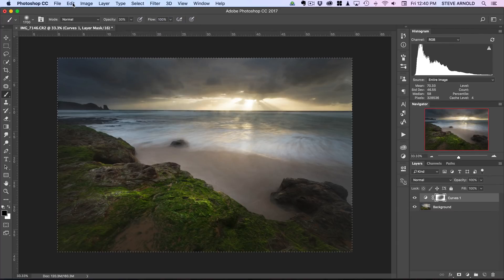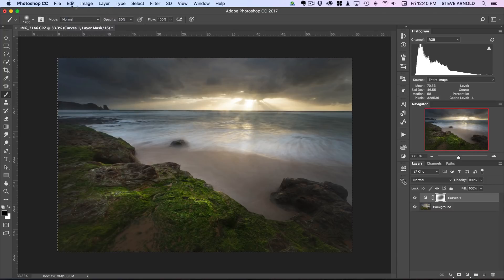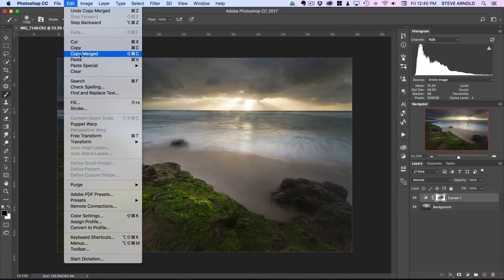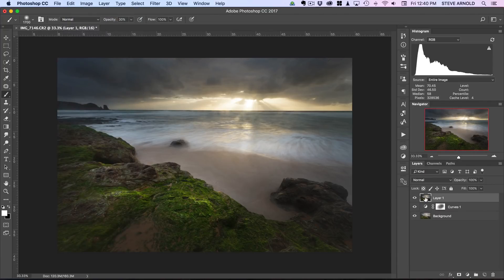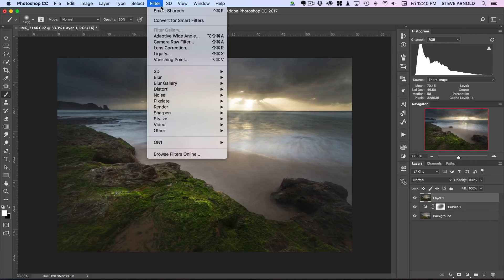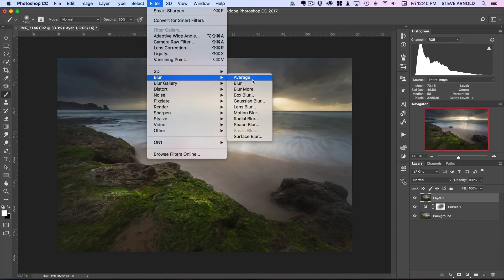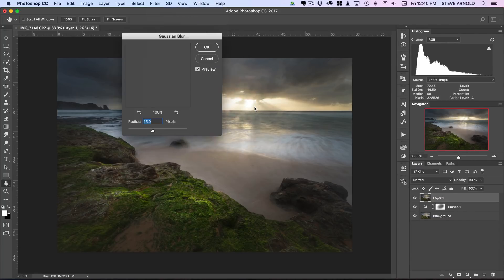We'll create literally a layer that is going to blur the image. What we'll do is select all, copy merged, paste, and now we've got this new layer, layer one. Now we will go to Gaussian blur.